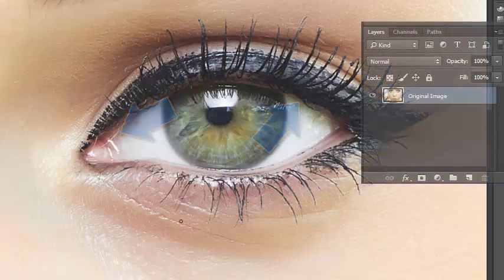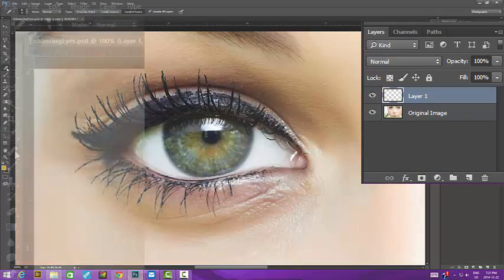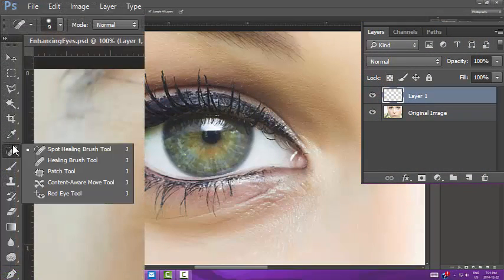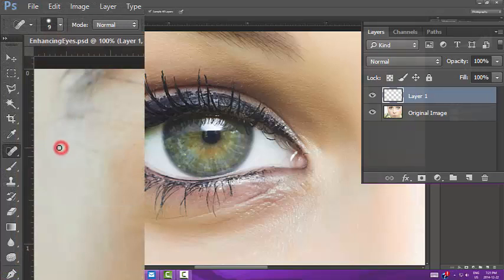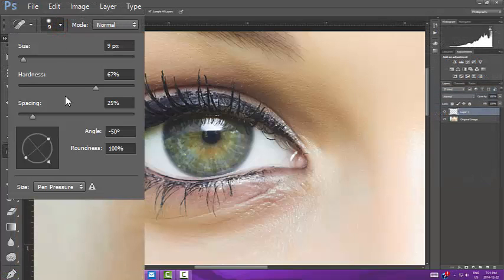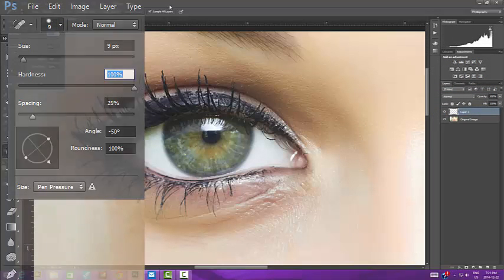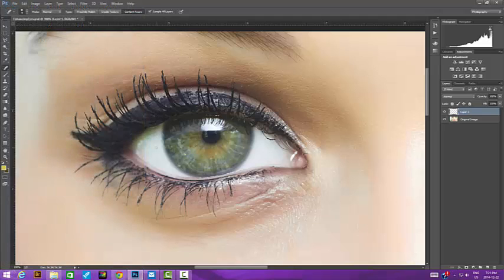We'll start with a new empty layer. Today, I'm going to be using the Spot Healing Brush to clean up the distractions. I'm using a very small, hard brush for this. I'll speed up the video while I'm doing the cleaning.